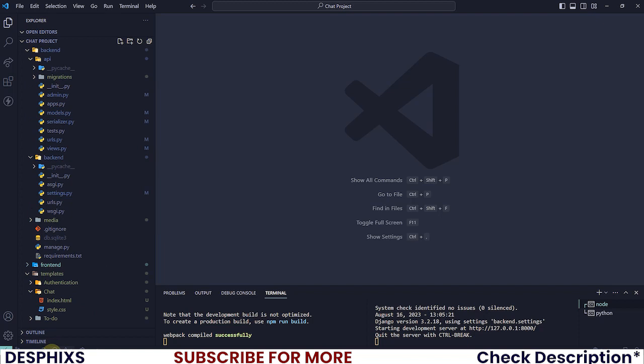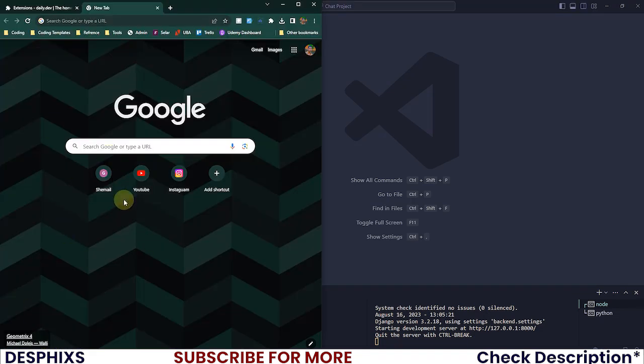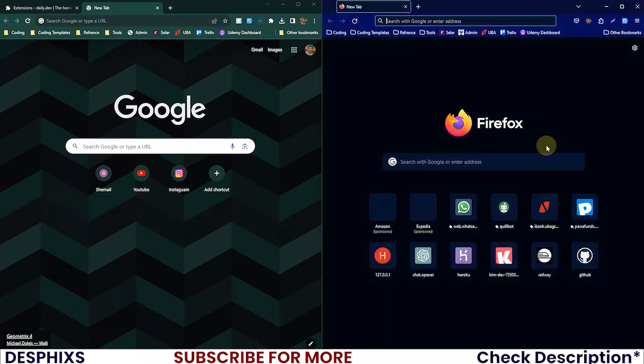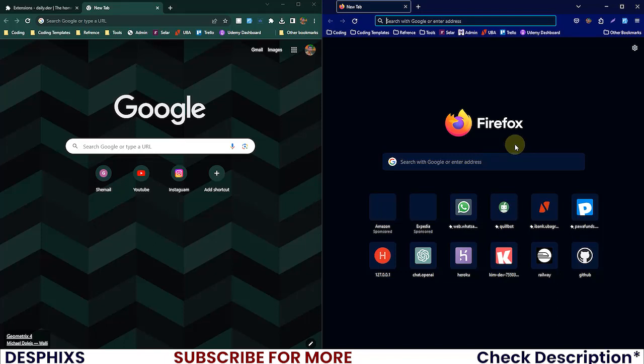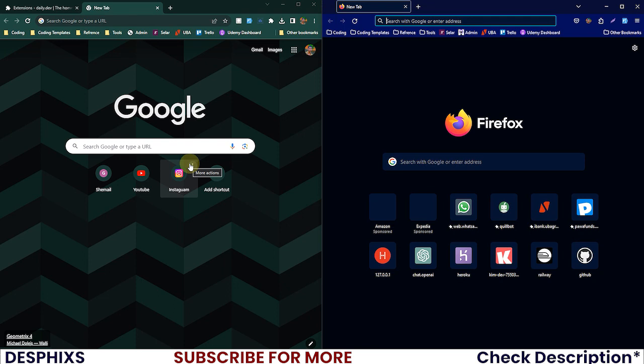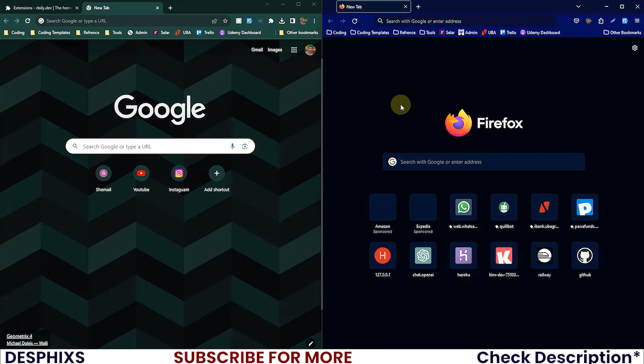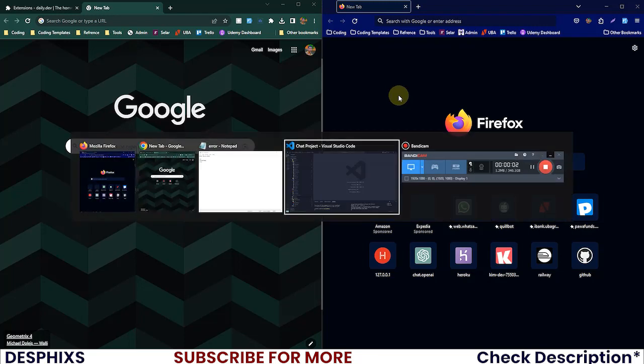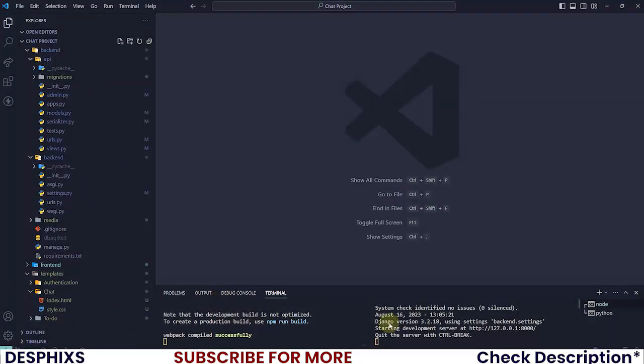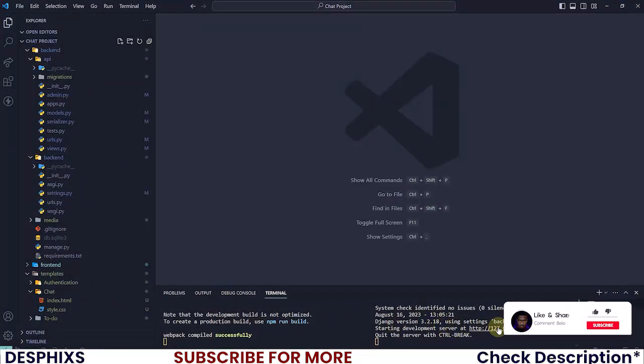Now what I want to do is I'm gonna open up my Chrome browser, this is it, and I'm also gonna open up Firefox. These two browsers here will be replicating two devices and two users that are gonna be engaging in the conversation.